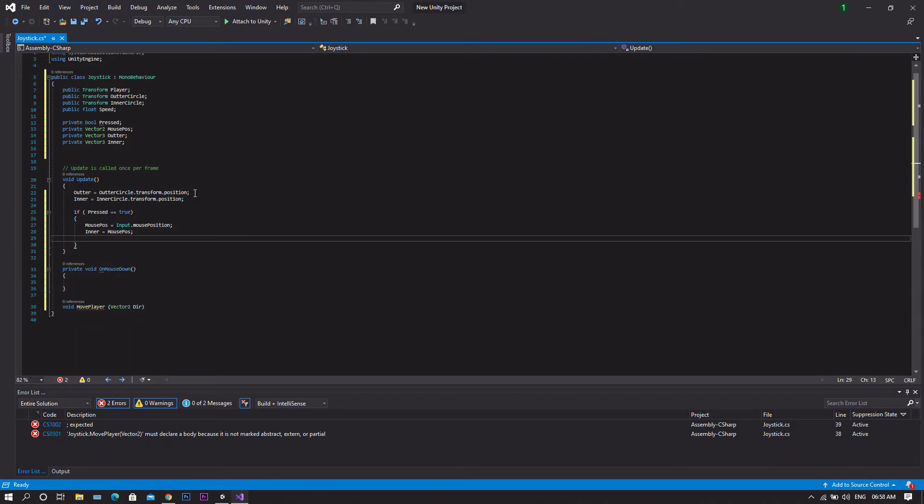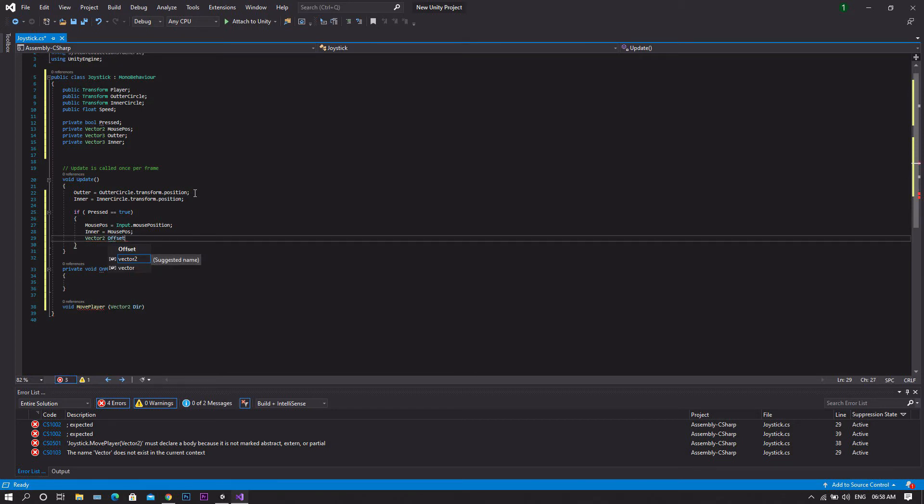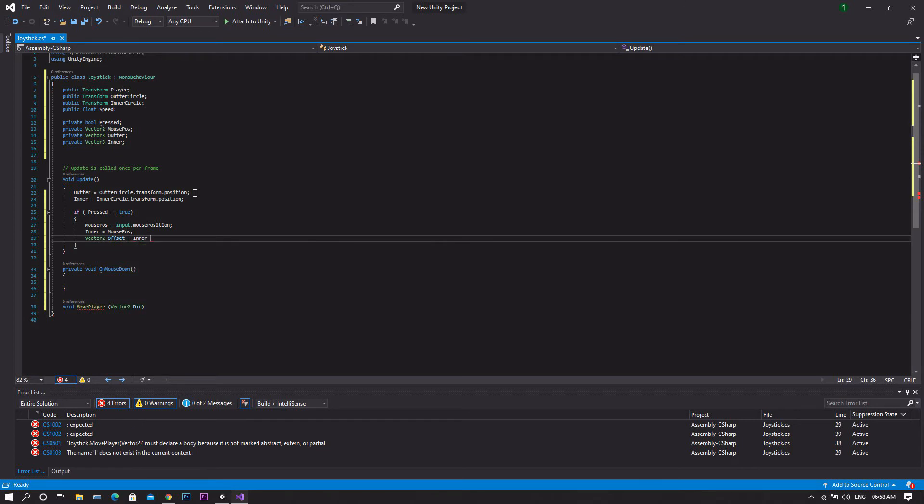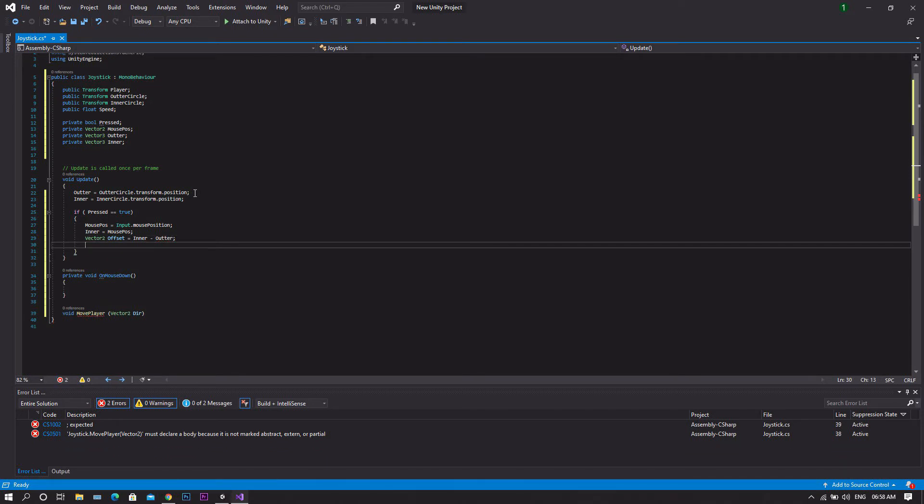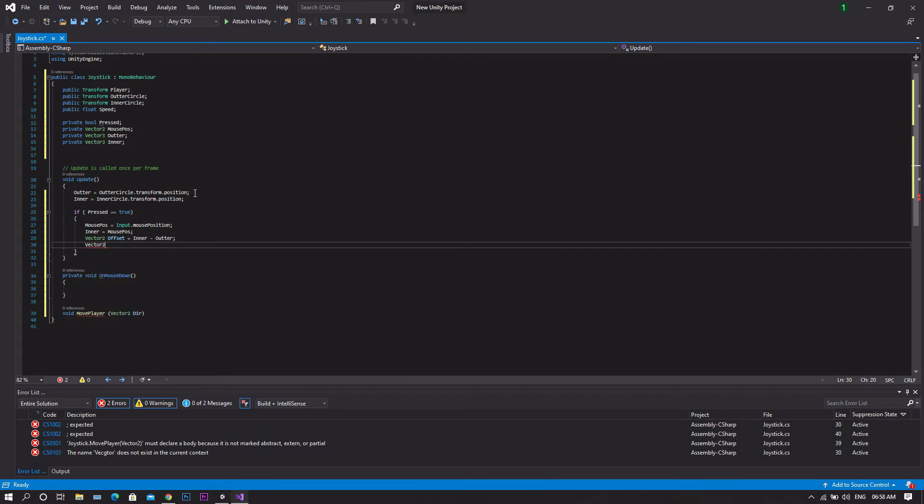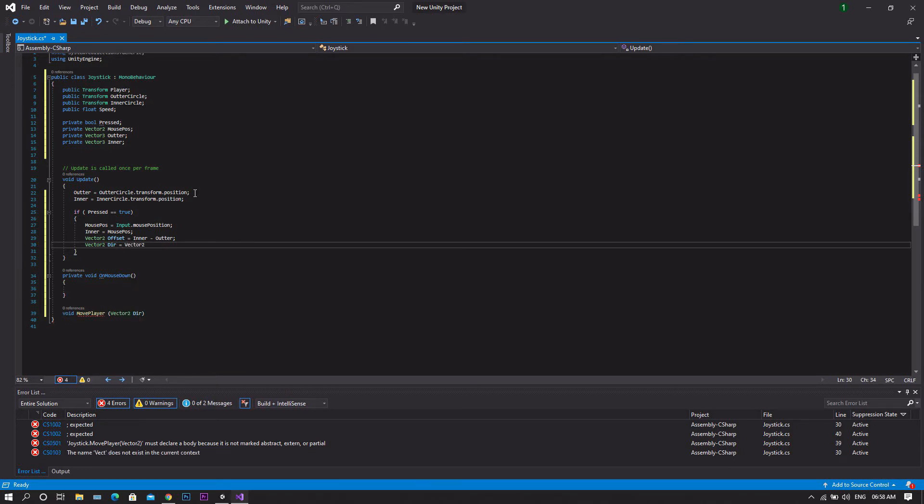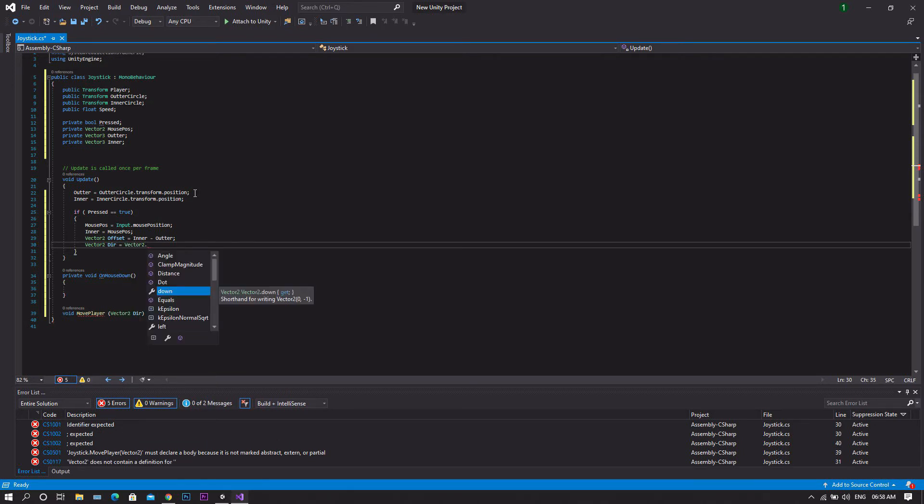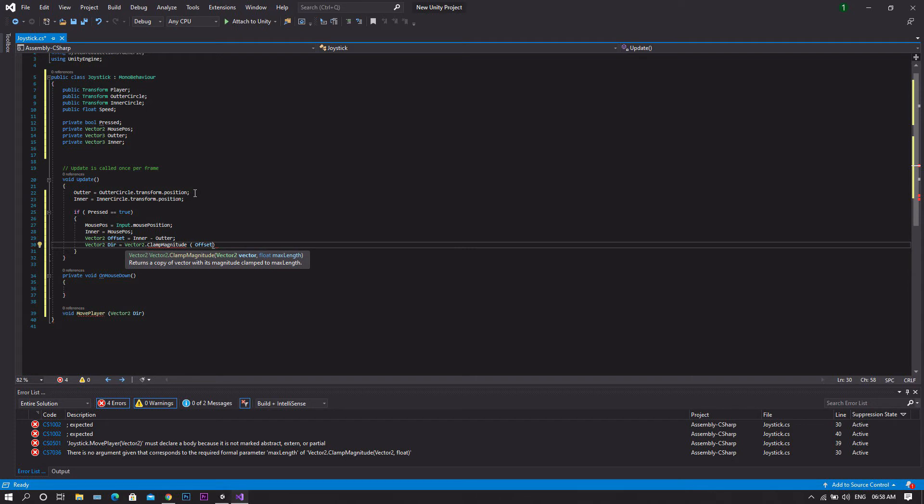Then we'll declare a new vector2 which will be offset. And this will be set to inner minus outer. Then another vector2 which will be our direction. This will be vector2.ClampMagnitude to set it to a maximum of 1 and negative 1. And we'll be clamping our offset to the value of 1.